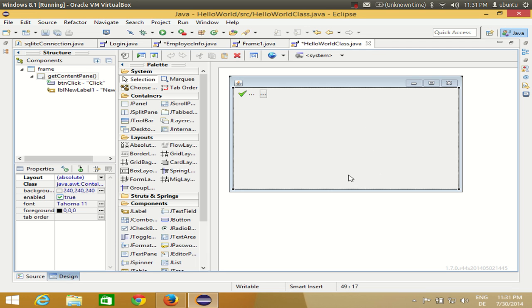In the next video I will show you how to link your JList with the database. So let's see how we can use JList first.